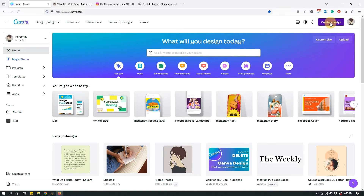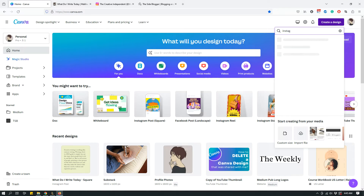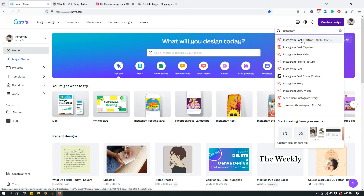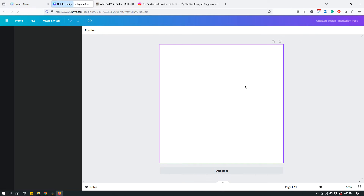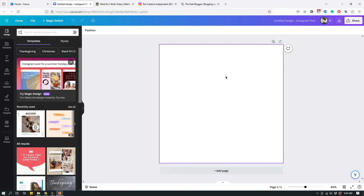Once you're on the dashboard, click 'Create a Design' in the top right-hand corner — follow my mouse to the yellow button — and then start typing 'Instagram.' You'll see some Instagram templates appear. Pick 'Instagram Post' — the square version — and click that. This is what you'll end up with: your square design canvas.